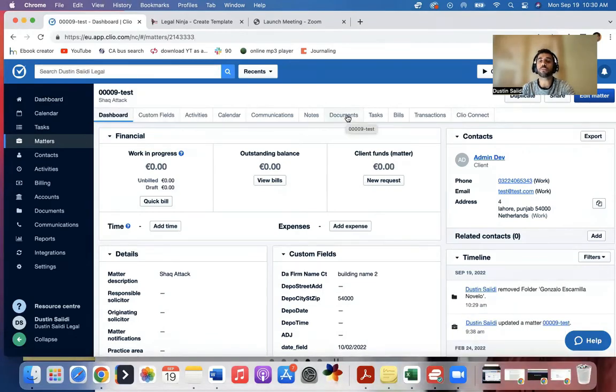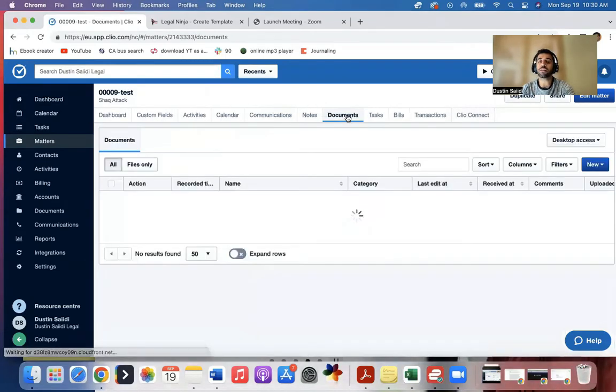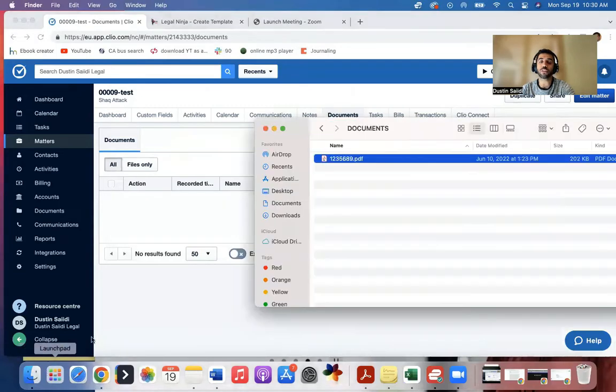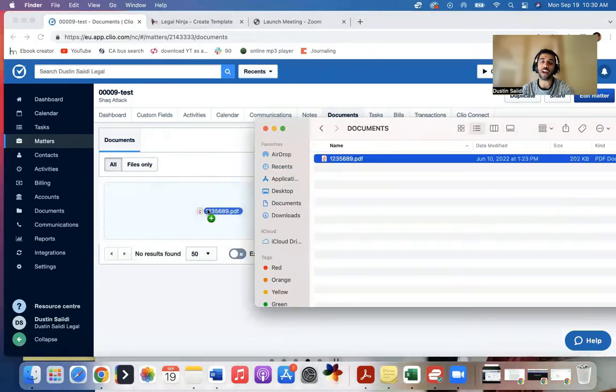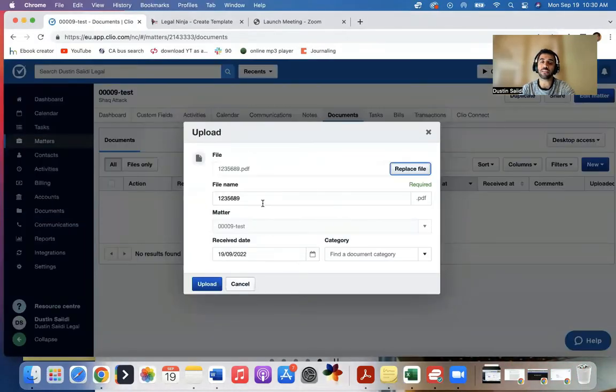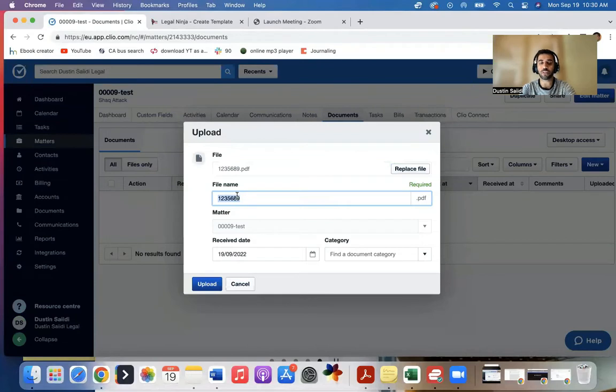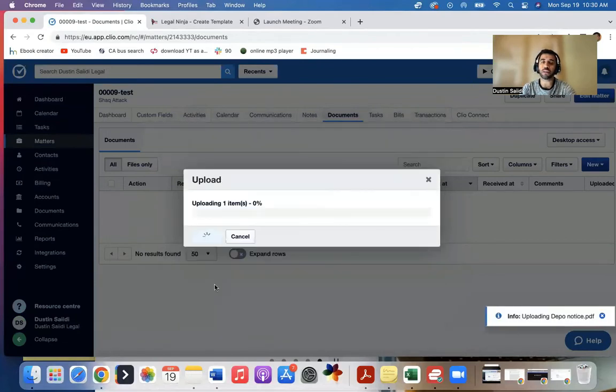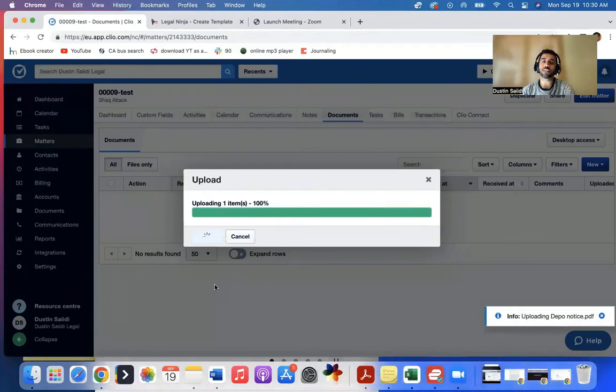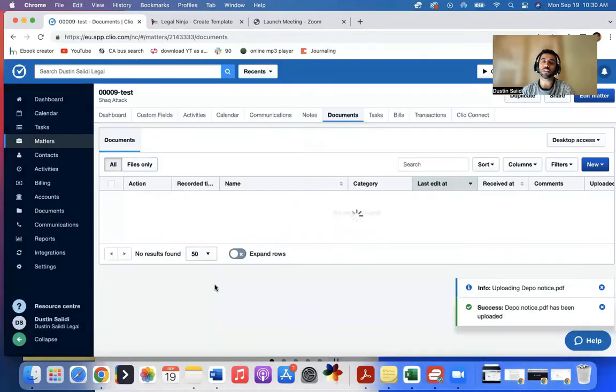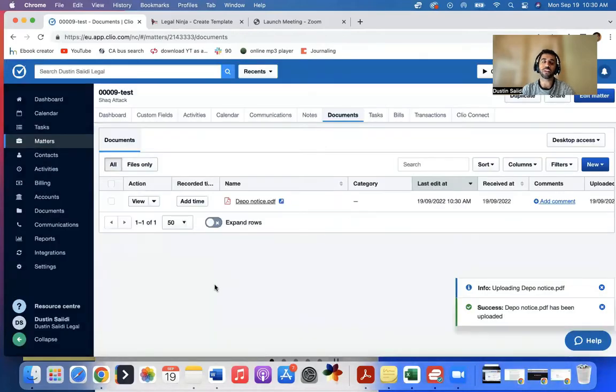So what I'll do is come to documents. And I'll grab the file and drag in the file. I can rename the file name. So let's say this is a depo notice. I can just hit upload and it will upload this to the file. I could do that with multiple files.